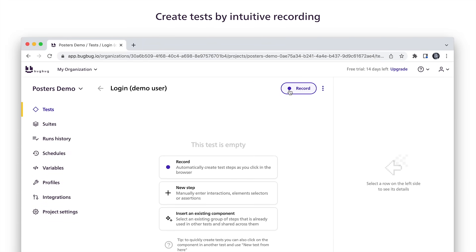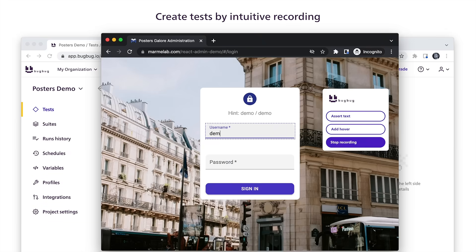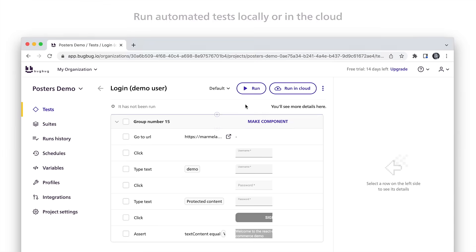Create tests in minutes thanks to intuitive recording. Run tests in your local Chrome browser or in the cloud.